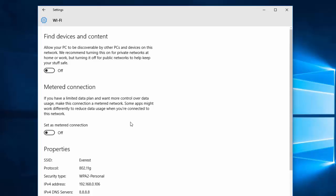Here you can see Metered Connection. If you have a limited data plan and want to control data usage, you can make this connection a metered connection. This will help reduce data usage in the background and reduce unnecessary bandwidth usage.